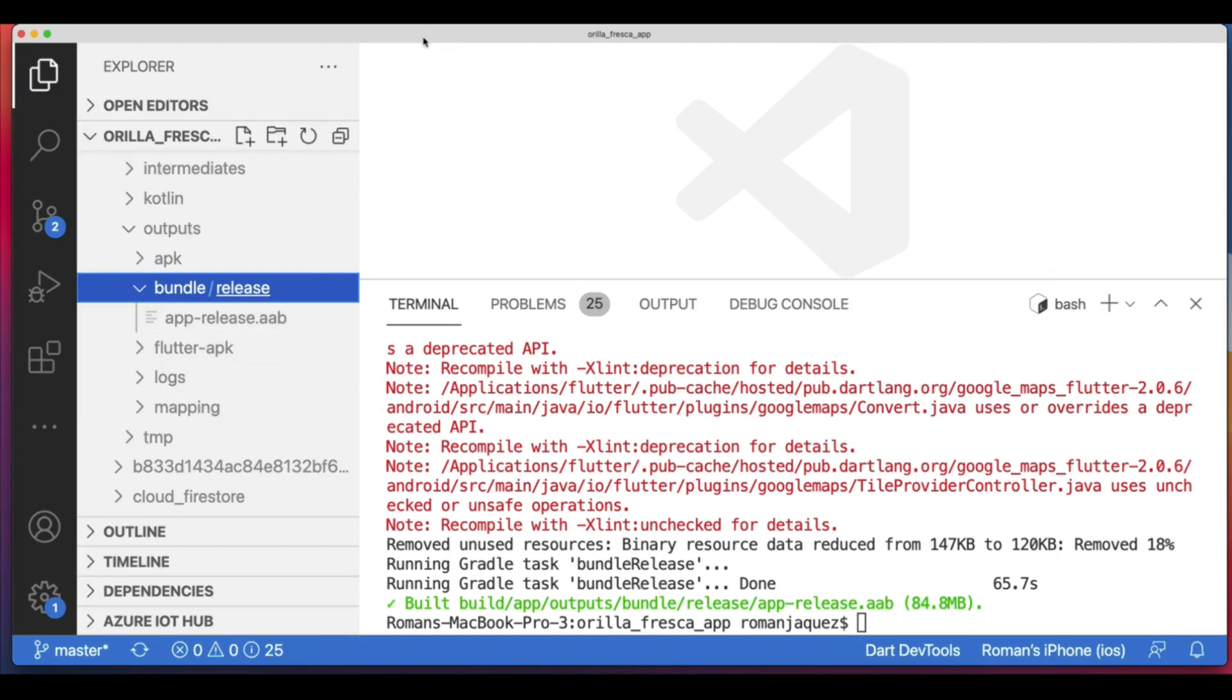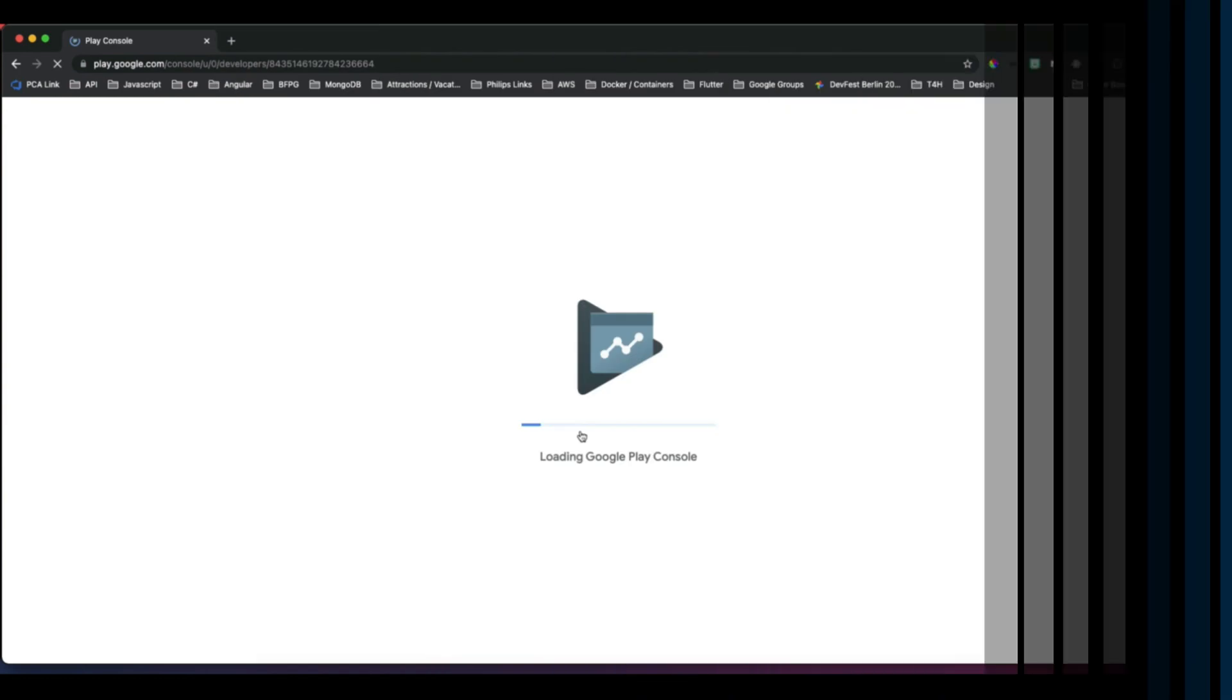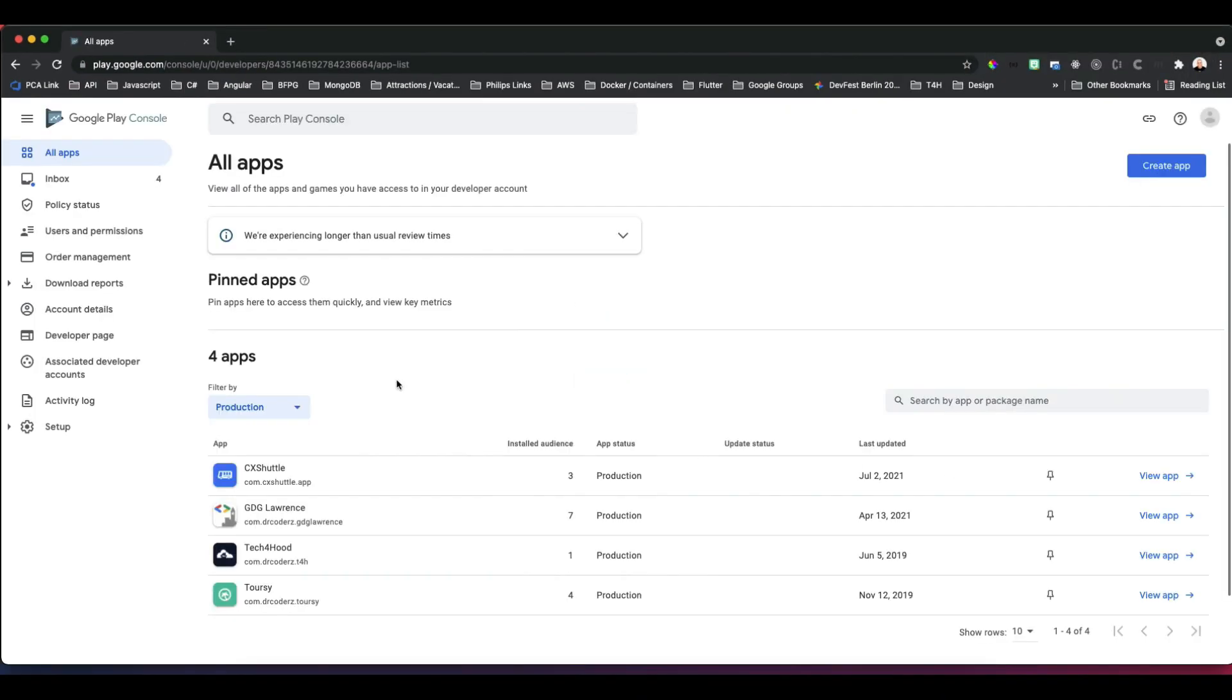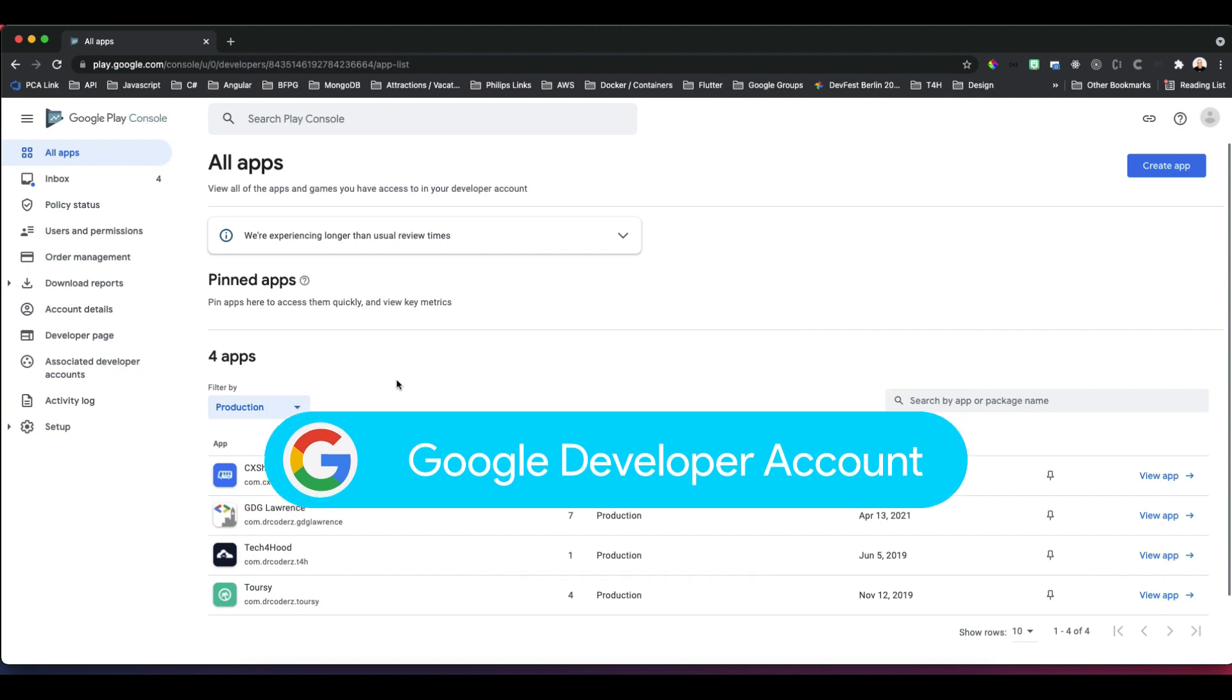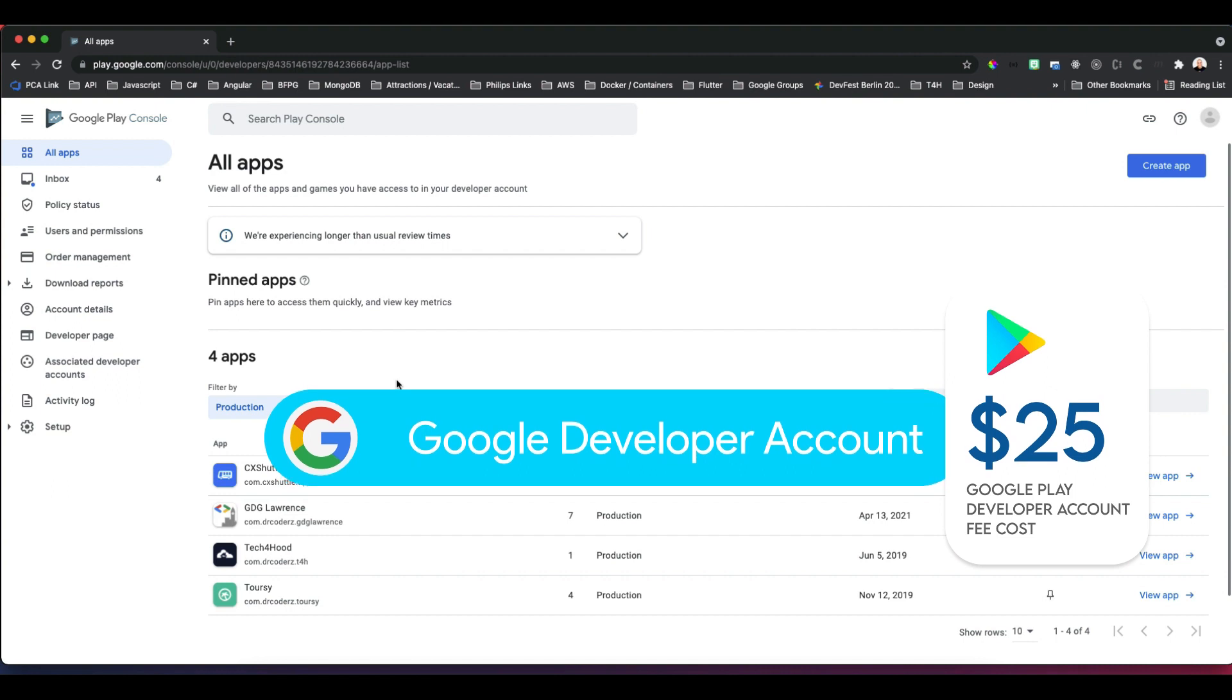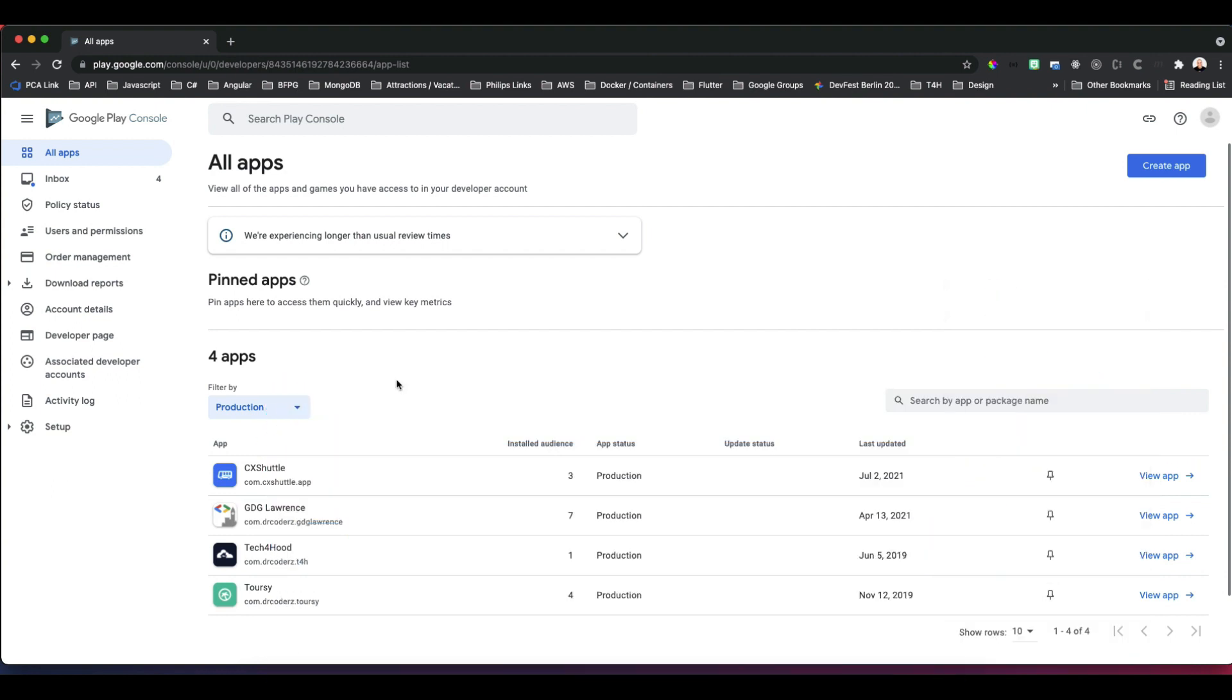We'll refer to the generated file with the .aab extension when we're ready to release. Now we're ready to go to the Google Developer Play Console. This is the portal available to developers who want to publish their apps to the Google Play Store. At the time of this recording, in order to publish your app to the Google Play Store, it is mandatory to create a Google Developer account. The registration fee is a one-time payment of $25.